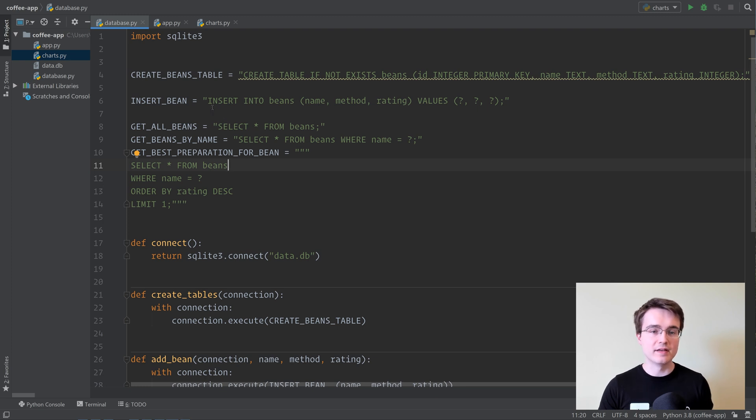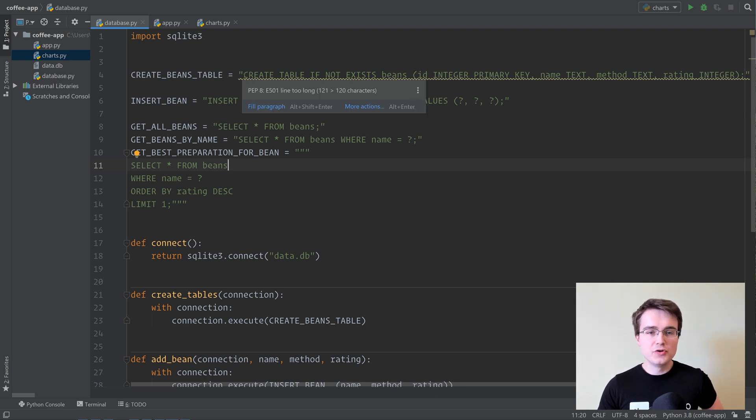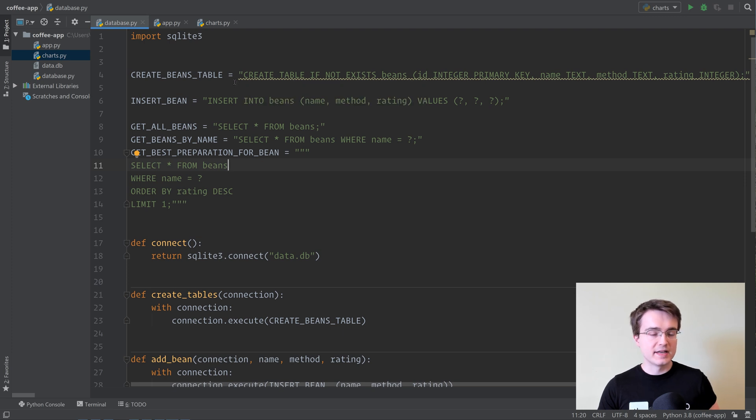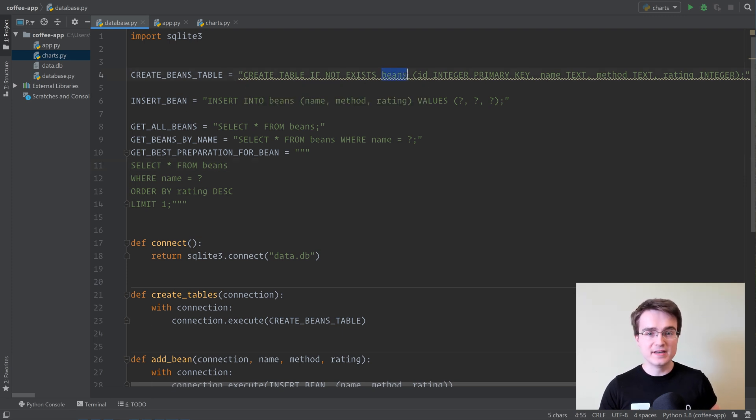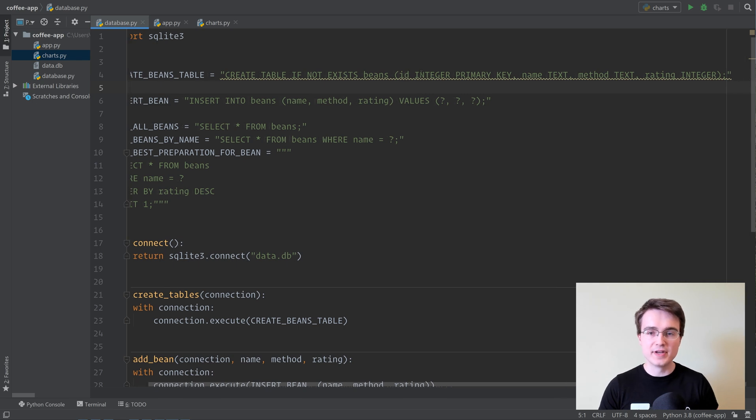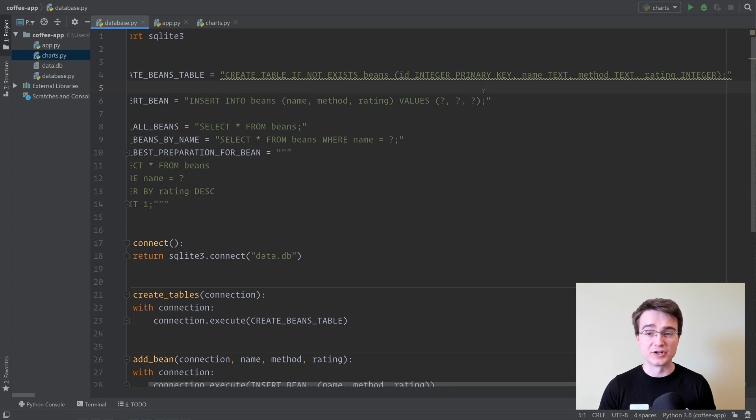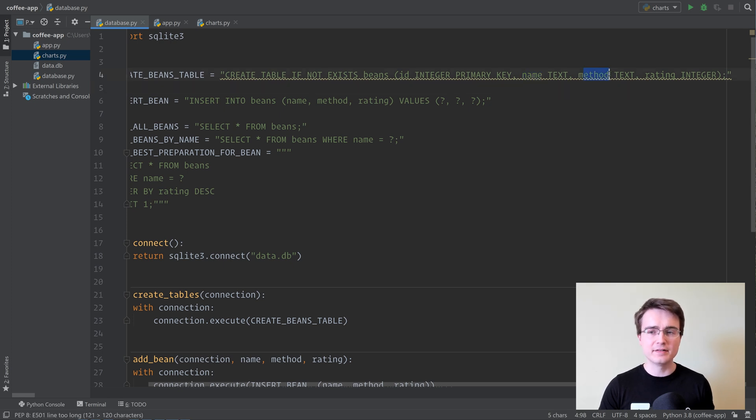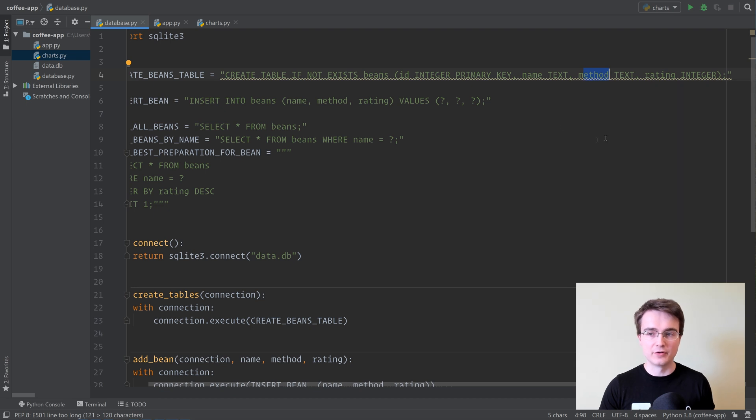Our application uses one table in our database, which is called beans, and it contains an ID or unique identifier for each bean and preparation method combination. Then we've got the bean name, how we prepared it, whether that's with an espresso machine or with a percolator or filter.